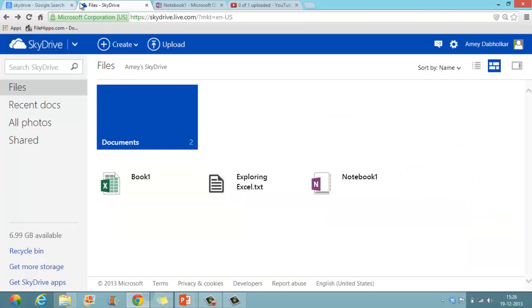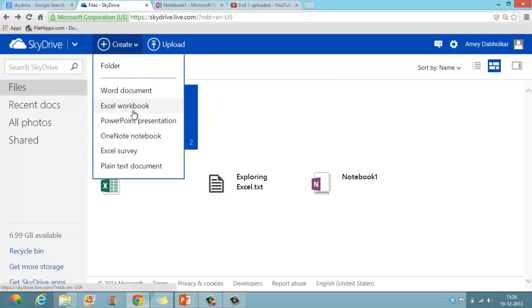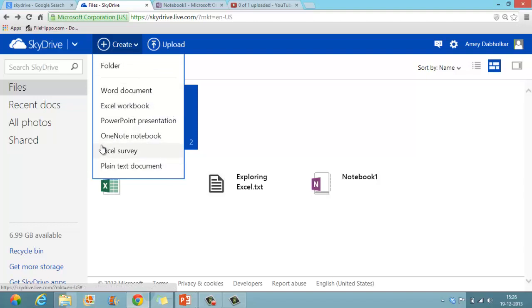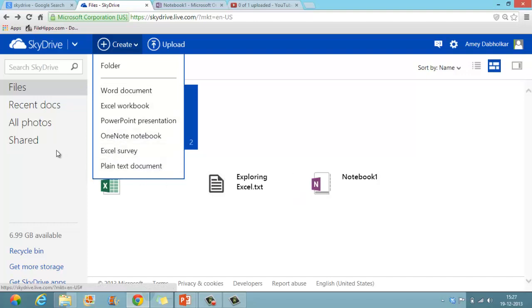When you log on to SkyDrive, you have an option known as Create. You can get many types of documents — these are known as Web Apps. I have demonstrated the Excel Workbook, Excel Surveys, and Plain Text Document. Now I am going to demonstrate the OneNote Notebook.